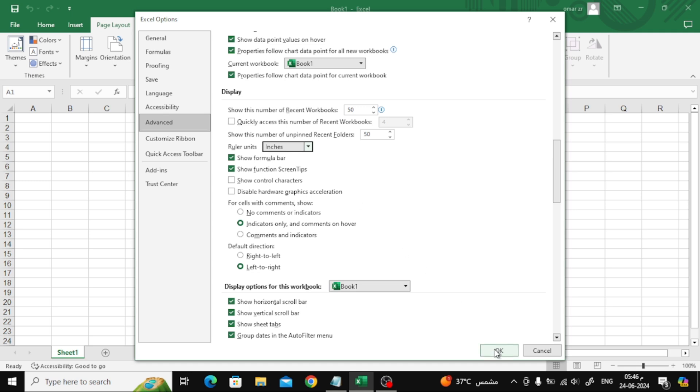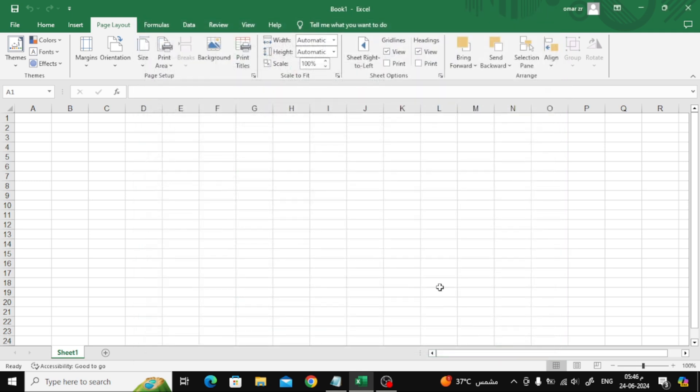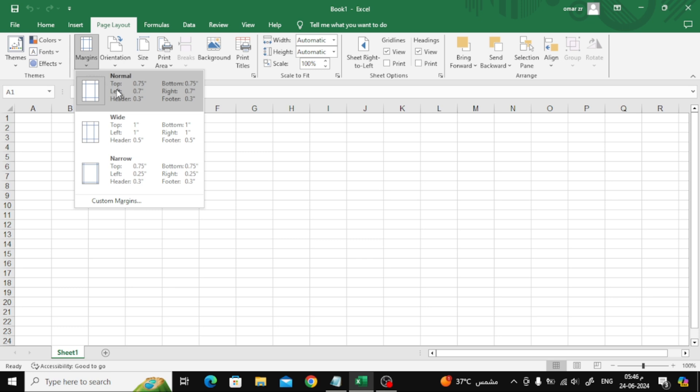After completing, press the OK button. In this way we change centimeters to inches in the Excel file.